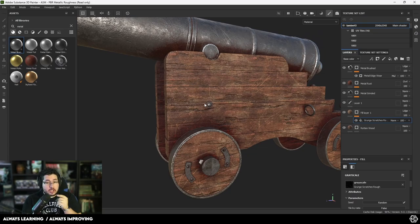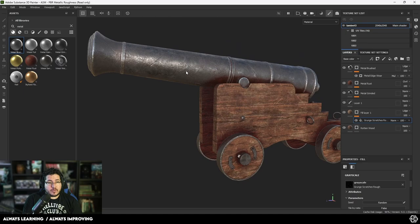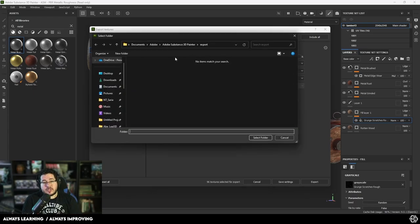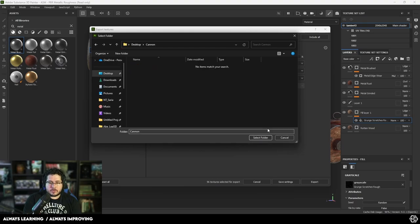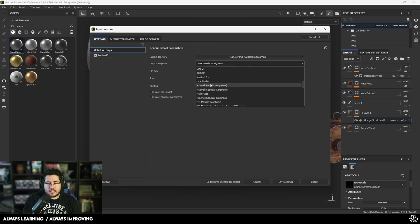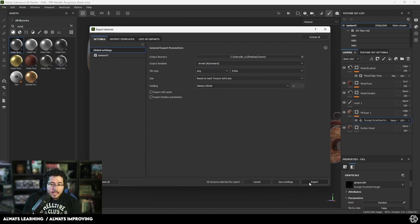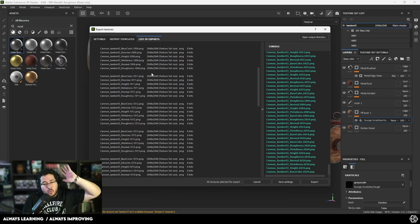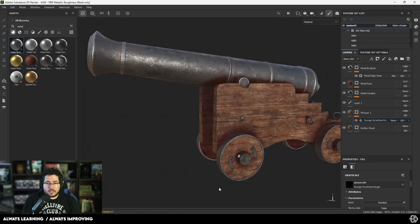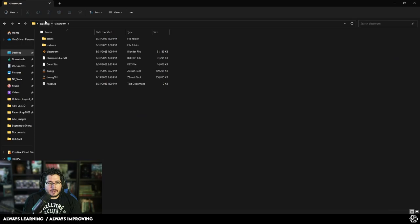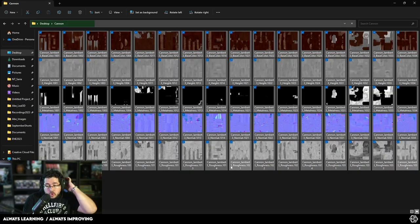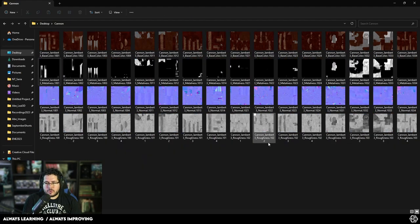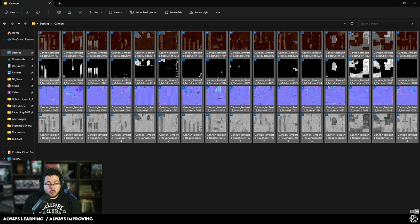Now we're going to jump to exporting the textures. Go to File > Export Textures, export at 2K. I'll create a new folder on the desktop called Cannon, and we're going to export for Arnold — Arnold AI Standard, PNG is fine — and hit Export. What's going to happen is we're going to export all of the texture sets: Base Color, Emissive, Height, Metalness, Normal, and Roughness for each of the 16 UDIM sets. That's a lot of information. Checking the folder, we have a total of about 200 megabytes for the whole element.